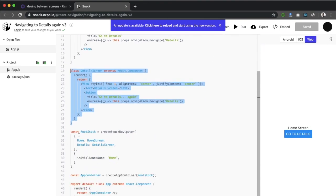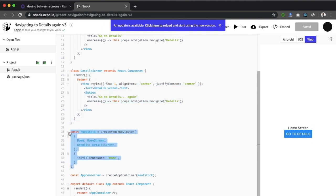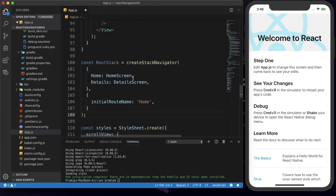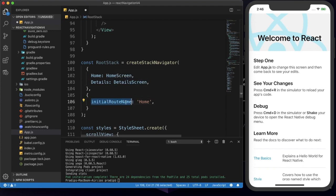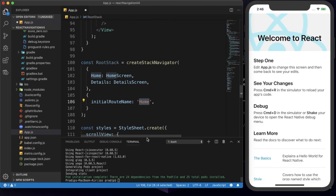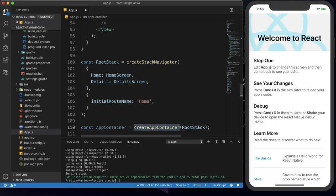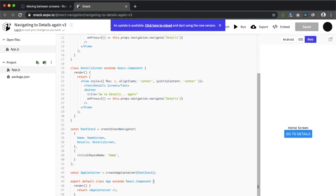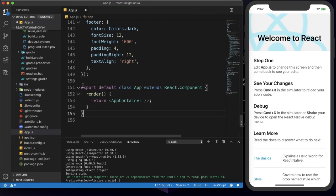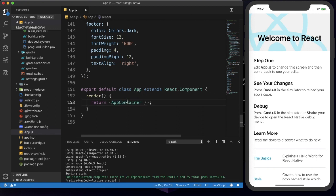Now we need to create the root stack. I'm copying the root stack code — Home is set to HomeScreen and Details is set to DetailScreen, with the initial route set to Home. After that we need to create the AppContainer, which will hold this root stack. I'm exporting the App class, and the App class is holding the AppContainer.